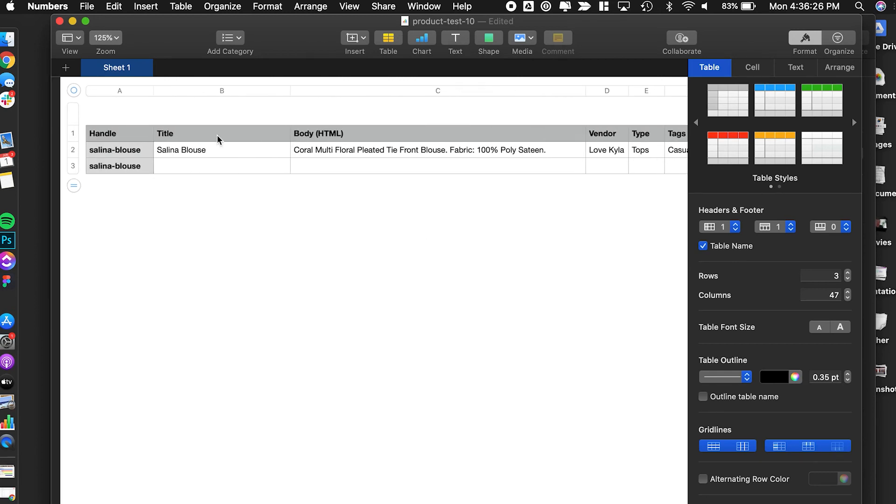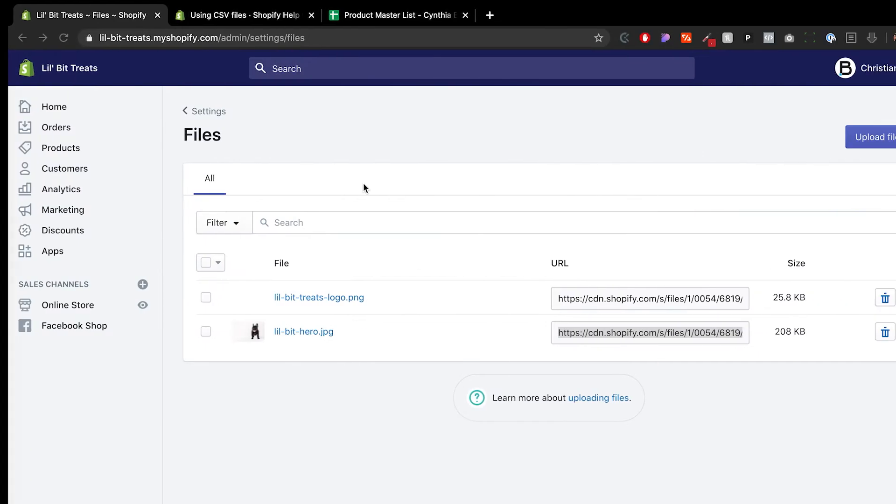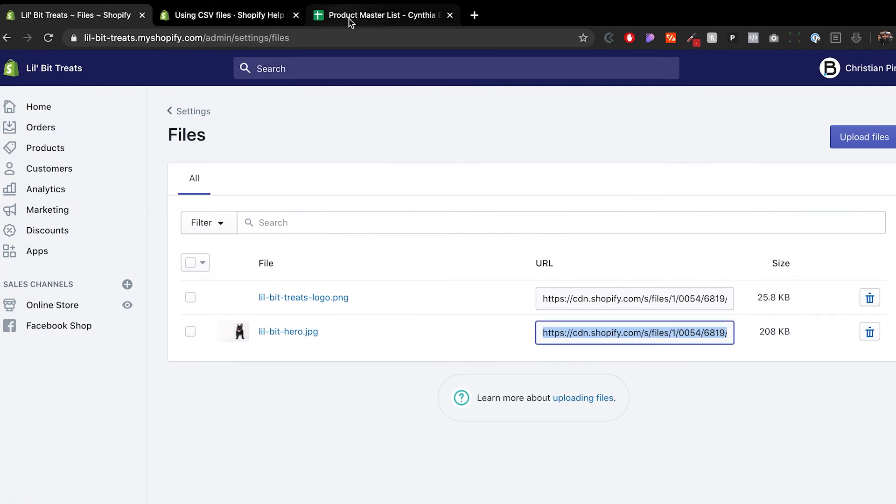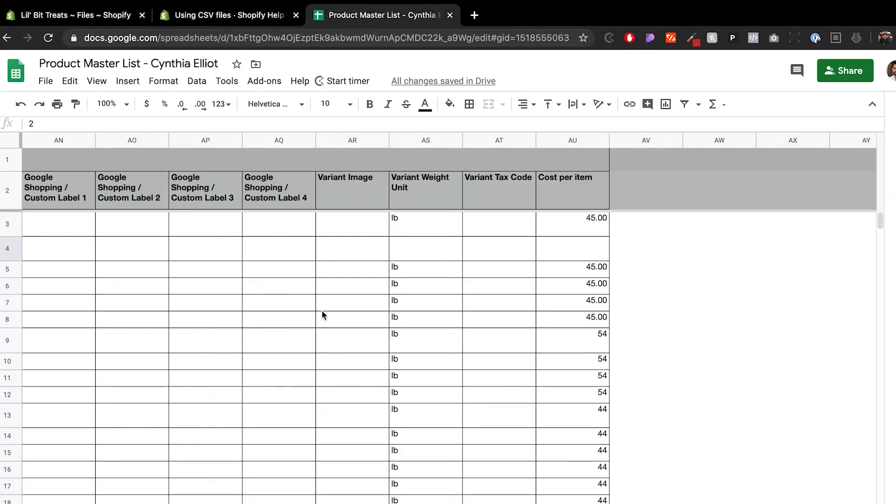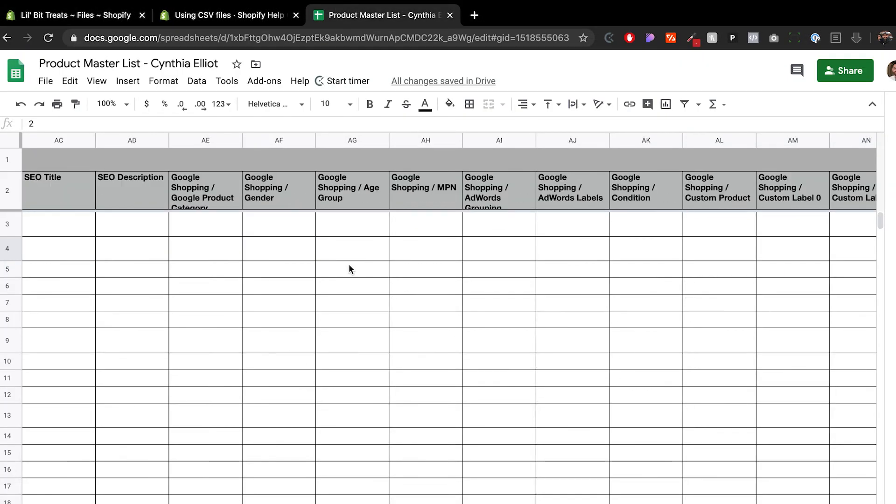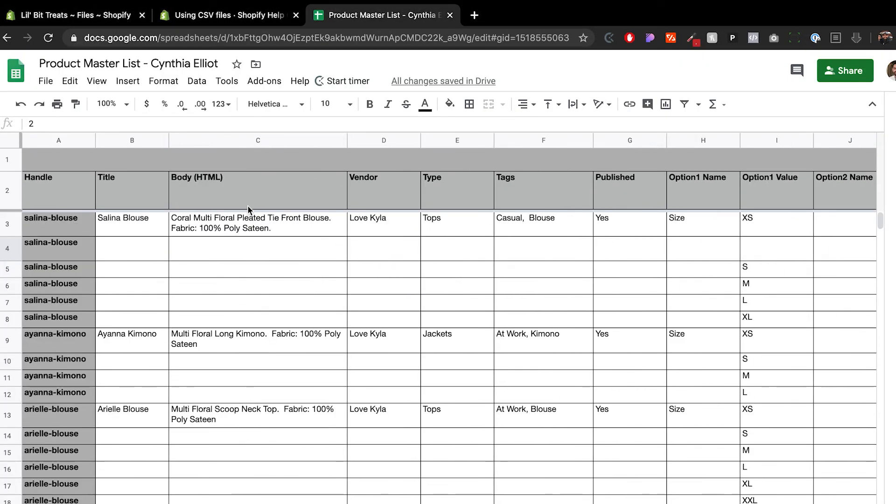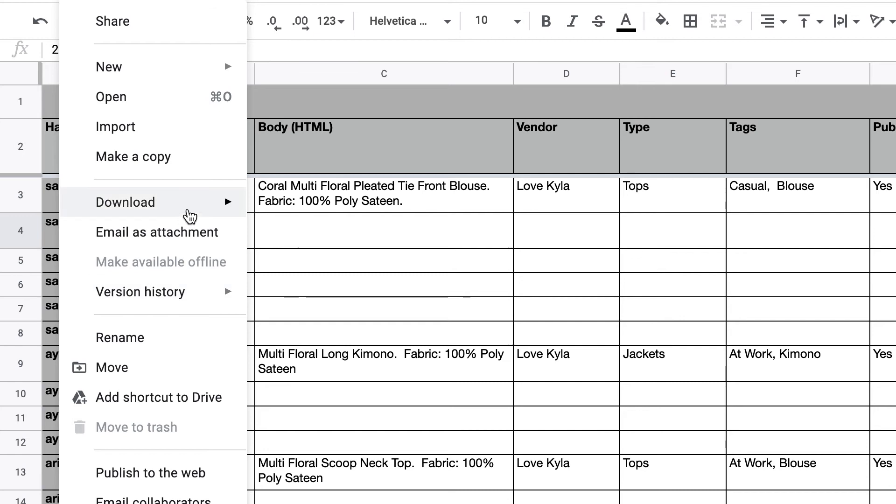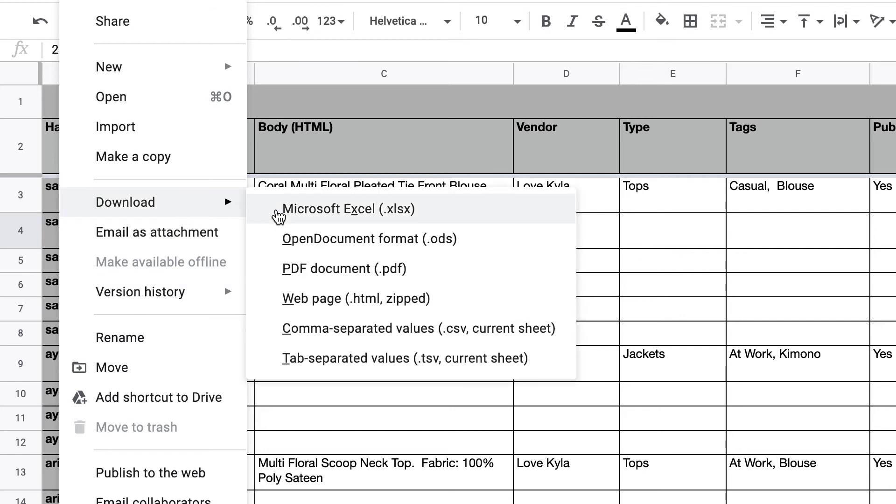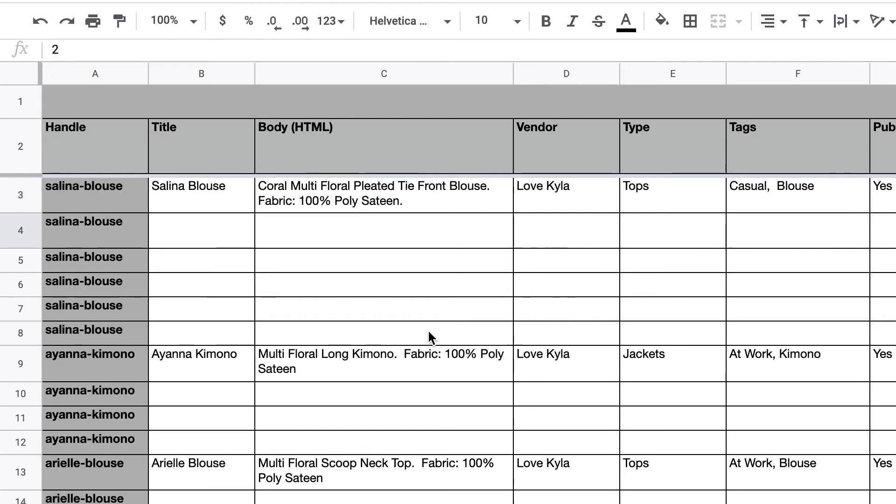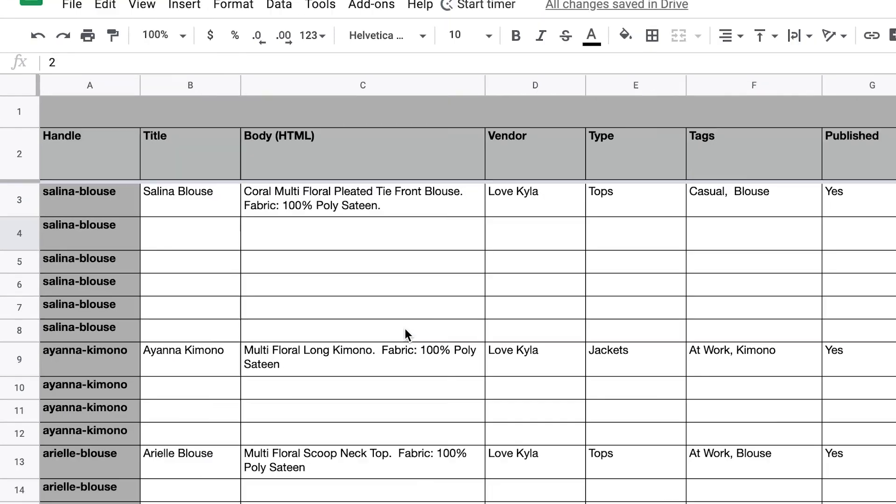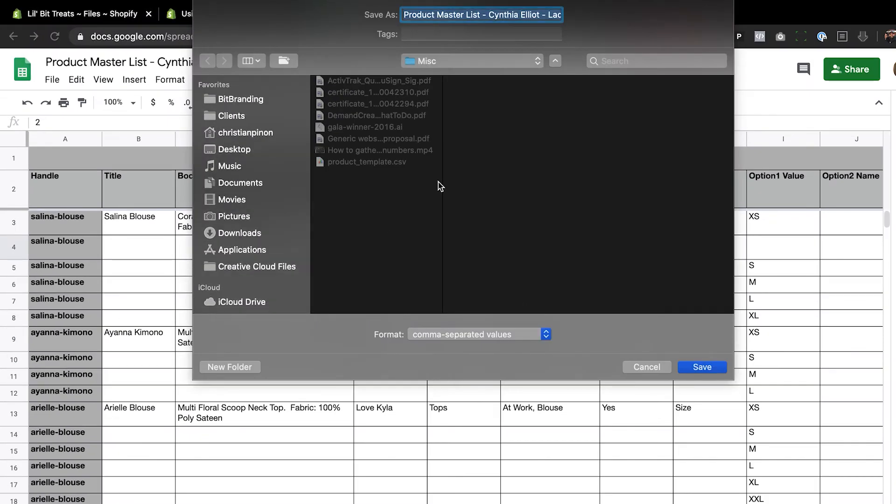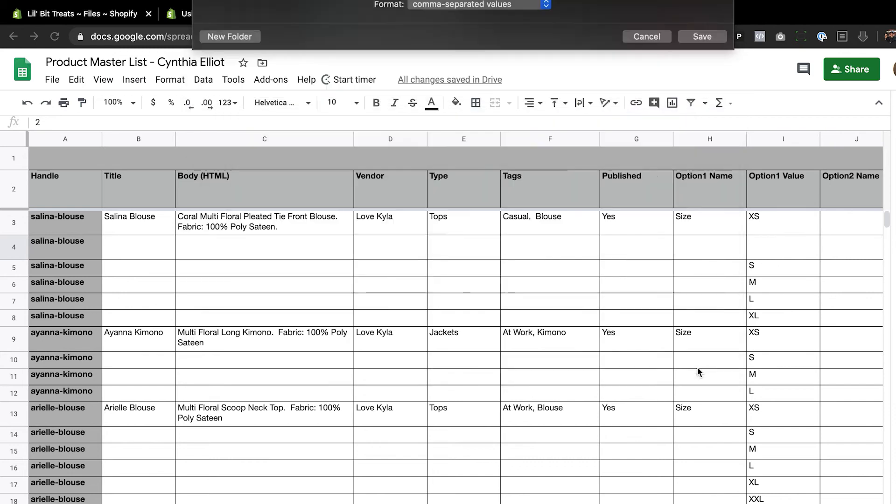After you've finished your product CSV list in Google Sheets, go to download, and inside of download you'll see comma-separated values (CSV). That's what you want to click on, and that will create the CSV file that you need.